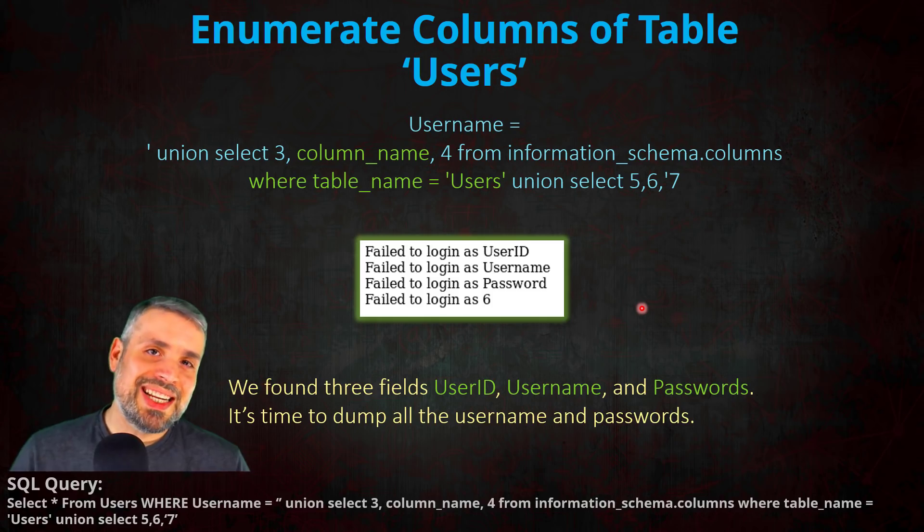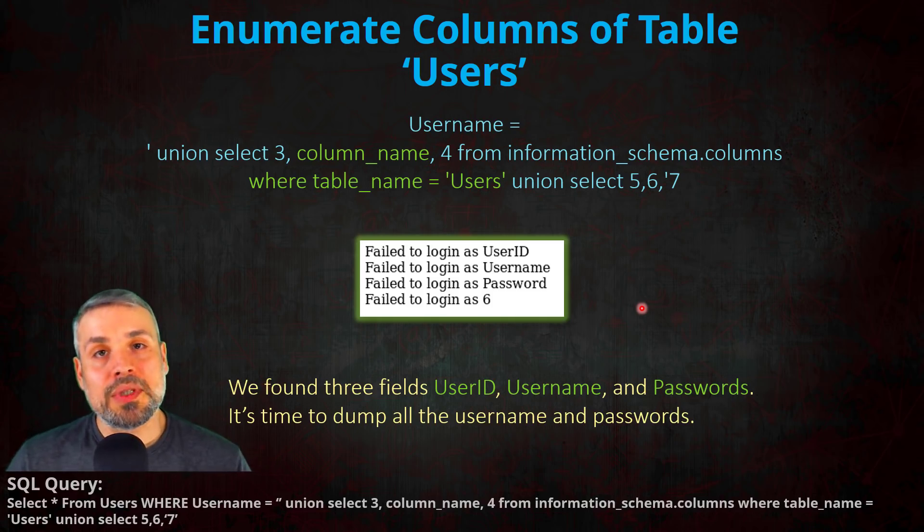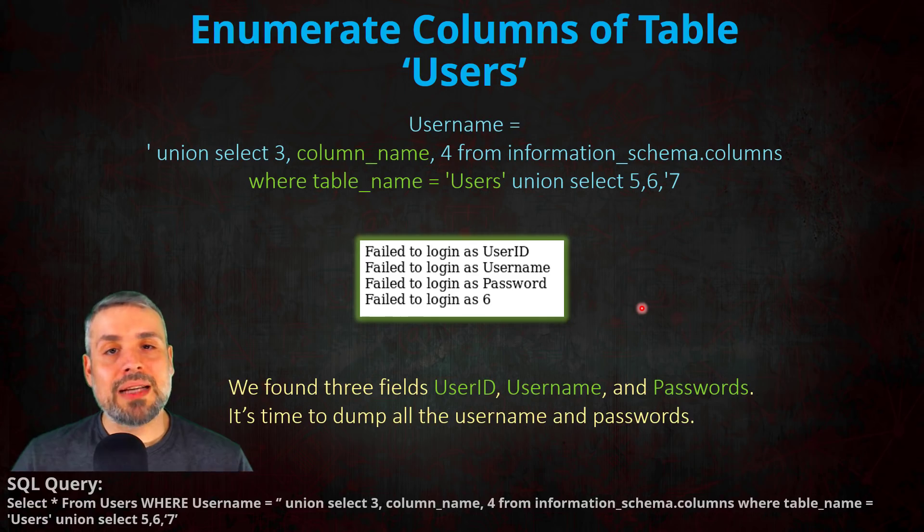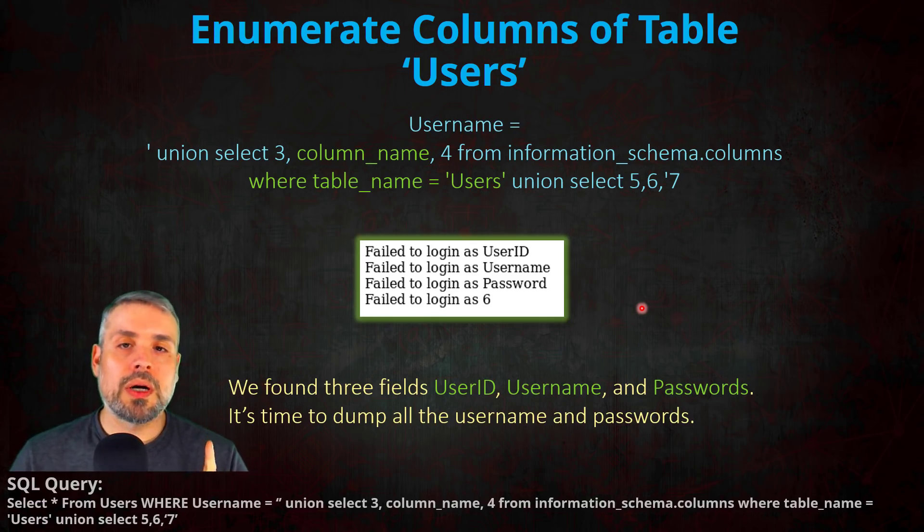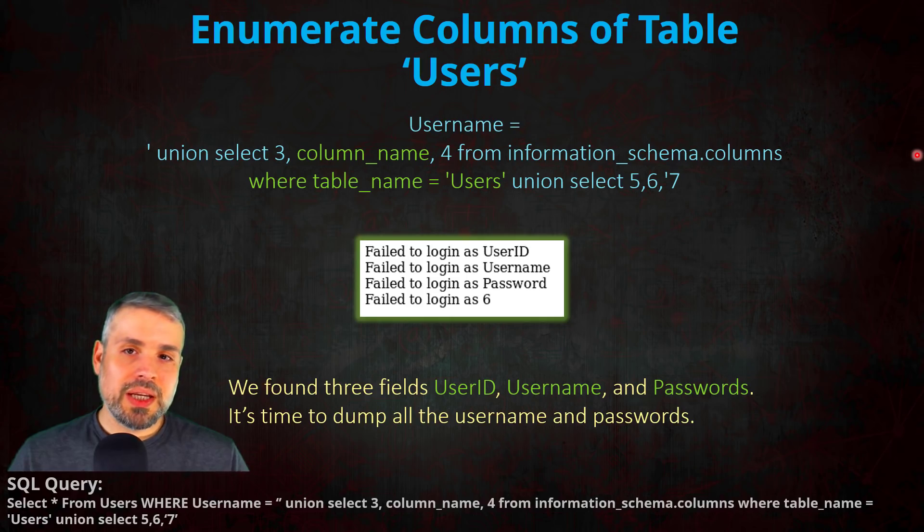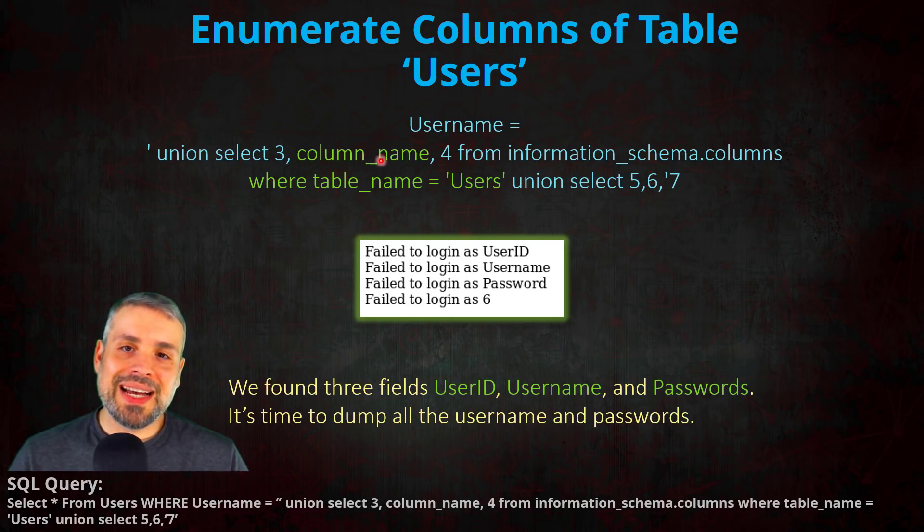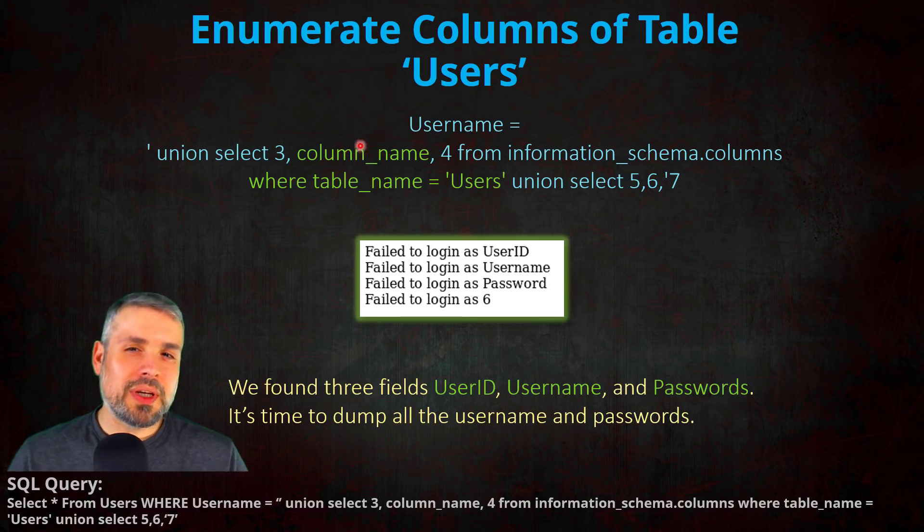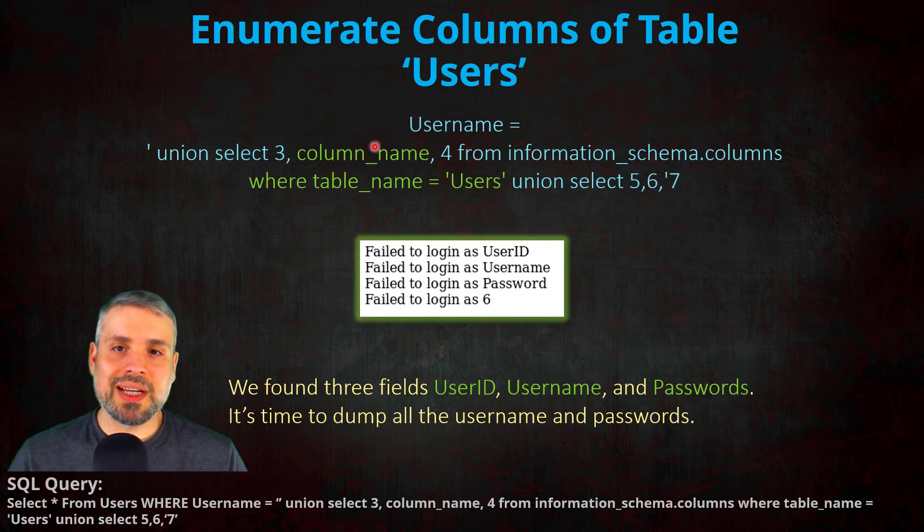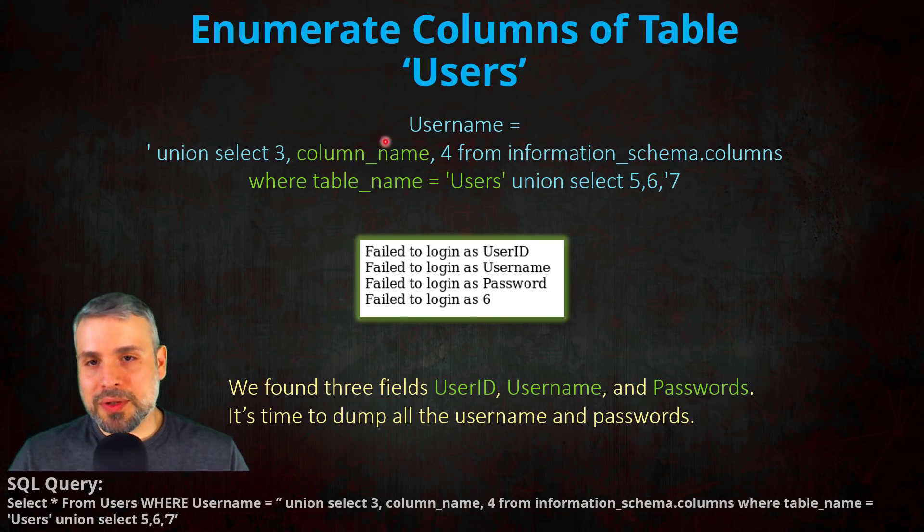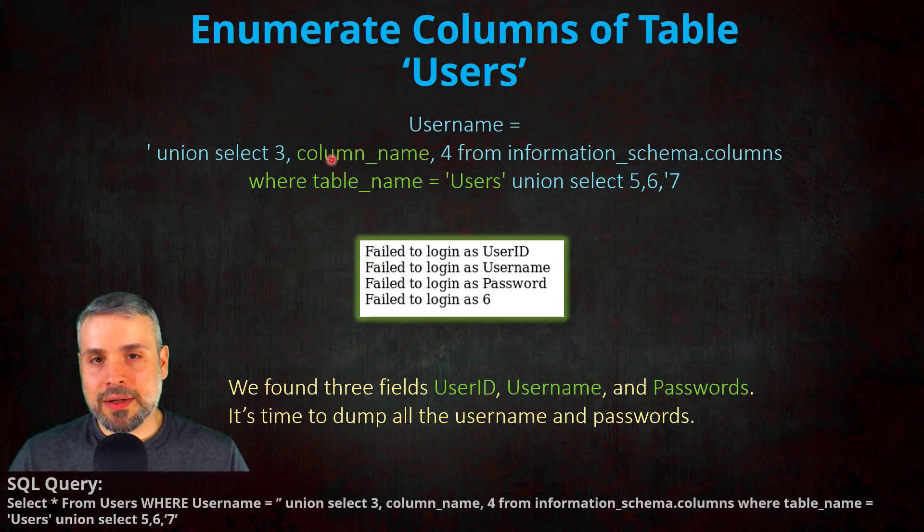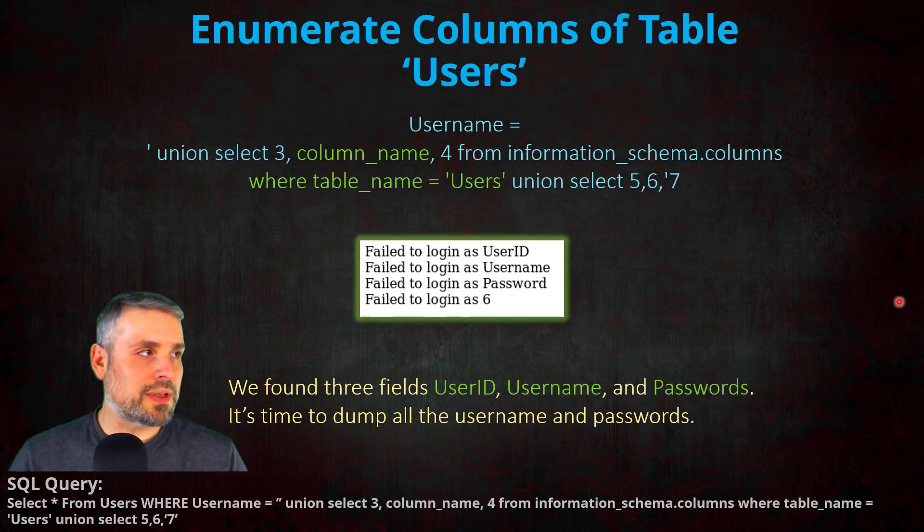So awesome, now we have all the information we need in order to dump out the usernames and passwords, but we have one problem. The problem is we're only able to return one value inside this union select query, but see, we need to pull the username and the password and stick them both inside this one field. We couldn't just put username here and then password, because then only username would show, and vice versa.